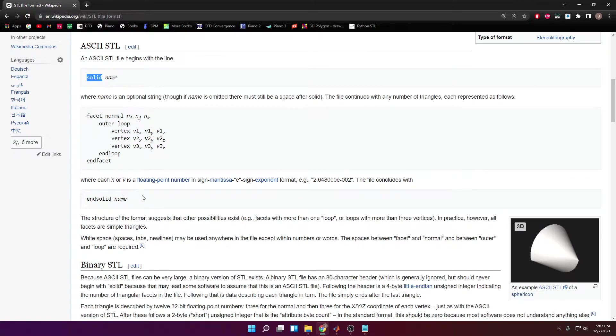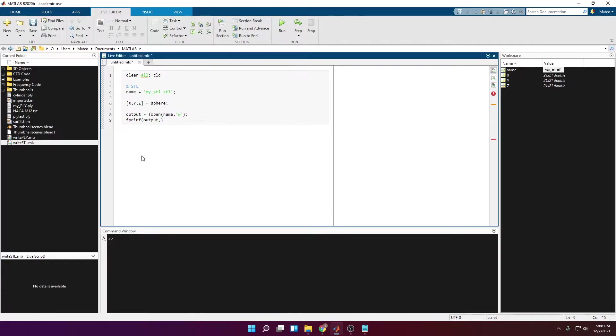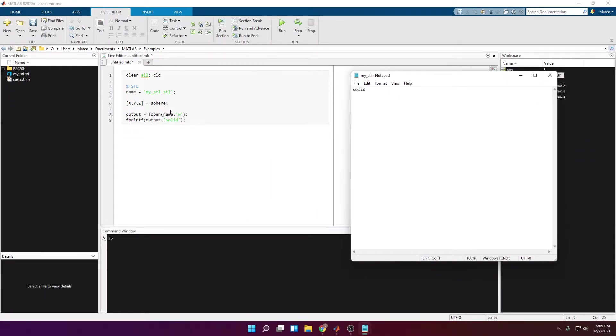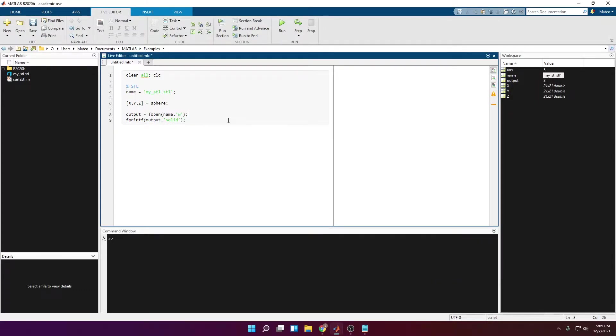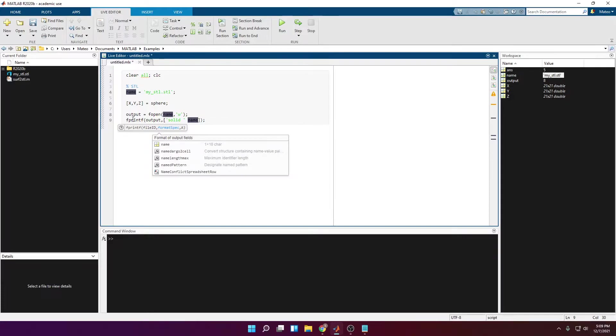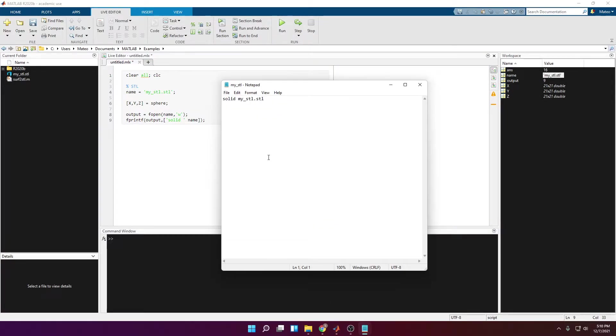The next thing we can do is write the word solid into the file we just created, because that's the first thing we have to do. So fprintf parentheses output. So here we're going to specify what we want to write specifically. We can write solid and that will do the job. If you open your file with the notepad you can see that the word solid is there. But I also want this name to be added next to solid. We're going to add a space here and then the variable name. So running this, you can see that it says now solid my_stl.stl.